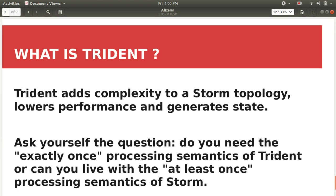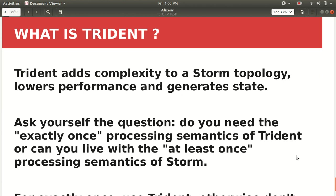So just to now conclude this video, let me now discuss the thing when we can use the Trident, when we have to just use it. So this may be a question which may be burning in your mind. When to choose Trident, when not to choose Trident?